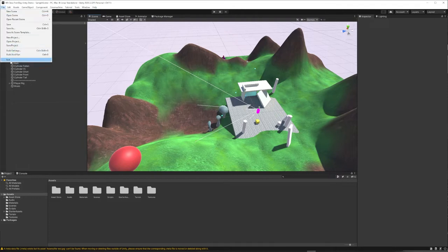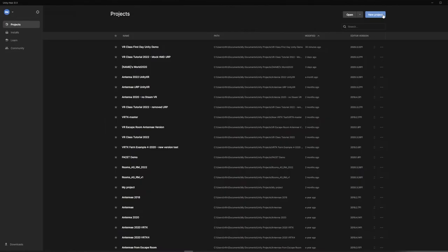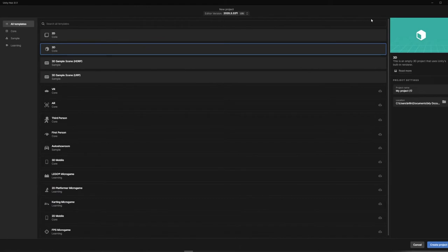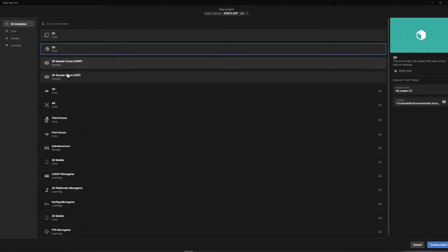We're going to close this project by exiting, and I'll show you how to start a fresh Unity project. If you're opening an existing project, you would do that here under Open and point to the folder. But we're going to start a brand new project, so we need to choose a template — whether this is a 2D, 3D, or templated project. We're going to go with straight-up 3D.